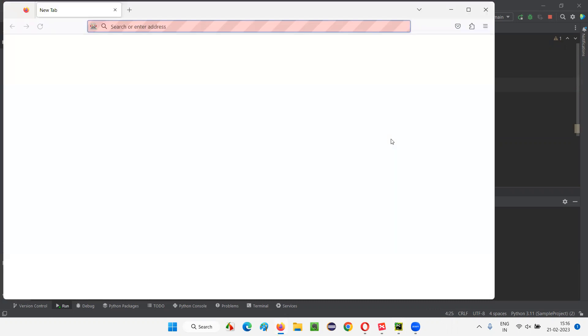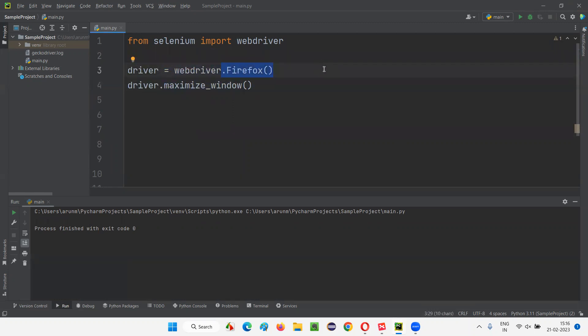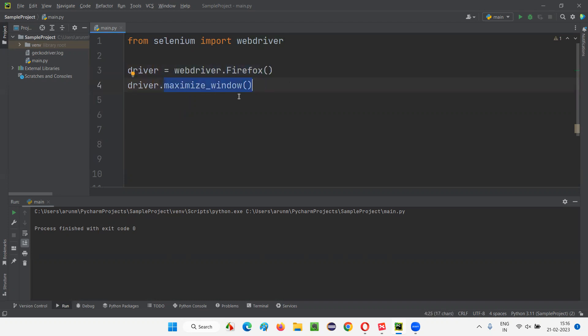It has opened the Firefox browser and now it's going to maximize the browser window. You can see the Firefox browser got automatically maximized. Let me close this browser window. So driver = webdriver.Firefox() - we can also use dot Chrome, dot Edge, but I'm sticking with Firefox for these sessions.